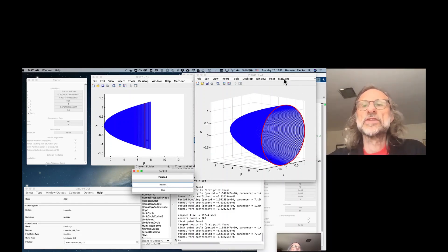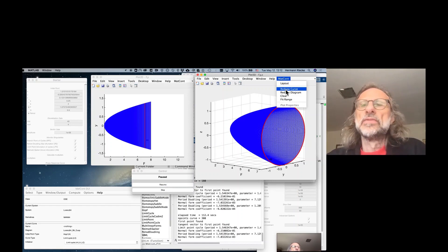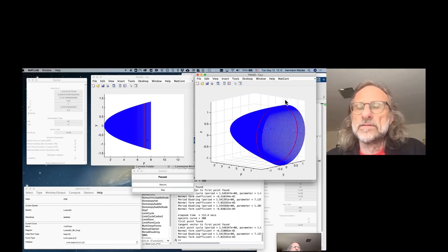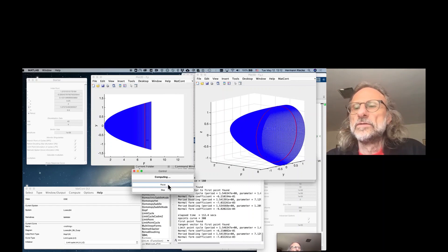It doesn't switch now, it didn't switch to the period doubled orbit. It just takes the periodic orbit and continues. And so we just continue along there.